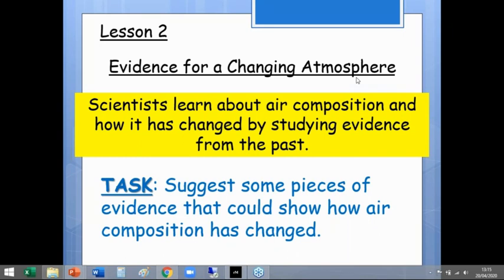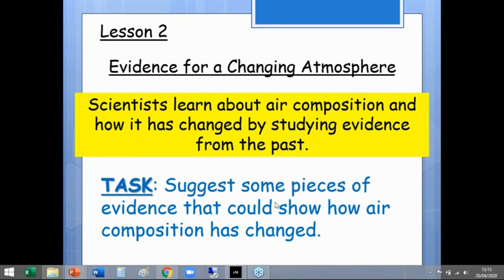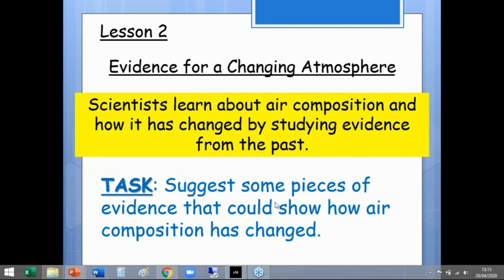So the evidence we're talking about includes rocks, fossils, really old things, and ice cores. Some of you have mentioned ice cores being covered in GCSE Geography — absolutely super, so we have a cross-curricular link here.